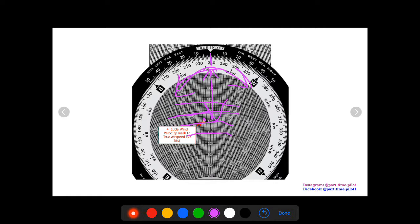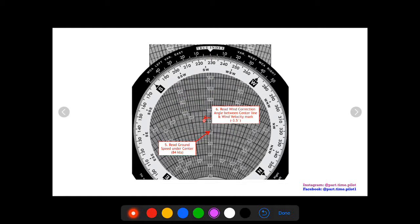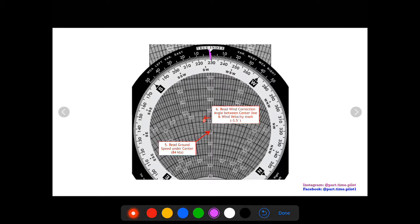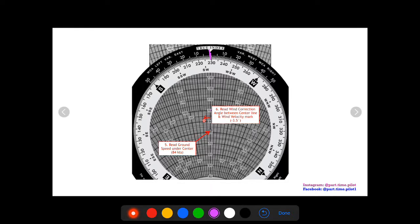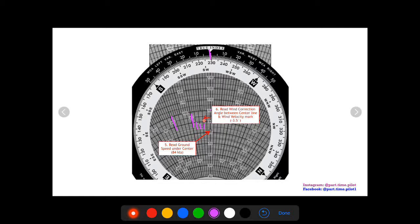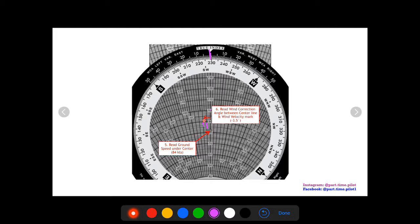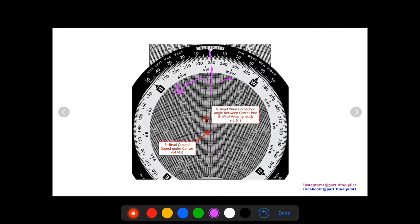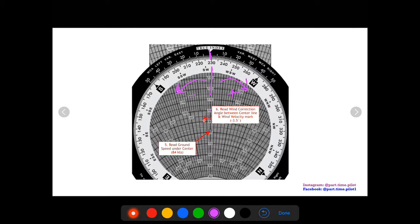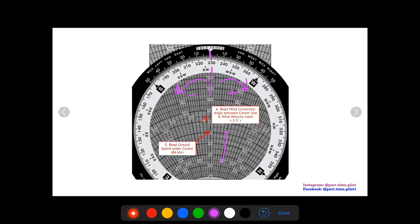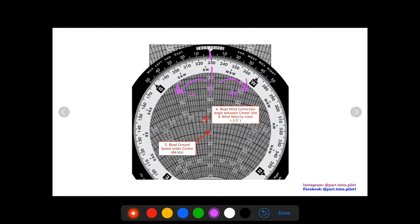Now again you want to make sure your wheel does not move while you're reading this off. You want 92 on our mark and 229 under our true index. Now we can read the wind correction angle from the center line. Our mark is to the left of the center line, and each one of these lines is two degrees. Our mark is between two degrees and four degrees but it's a little more than halfway to the four, so it's about three and a half. If it's to the left of the center line it's going to be negative, if it's to the right it's going to be positive. So we have a negative three and a half wind correction angle.